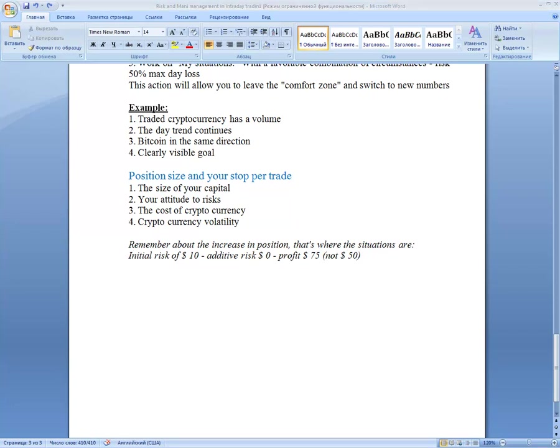So guys, today I wanted to give you initial information about risk and money management. If you have any questions, please leave them in the comments. Have a great weekend everyone and see you next week. See you, bye bye.